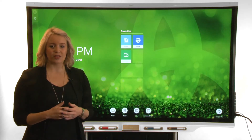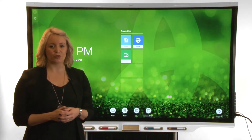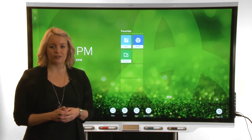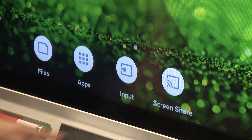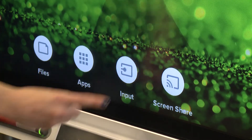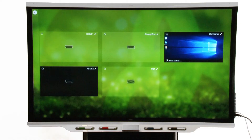On a SmartBoard 7000 or 7000 Pro Interactive Display, tap the Input app button. The display shows a preview of the devices that are connected to the display's connectors.